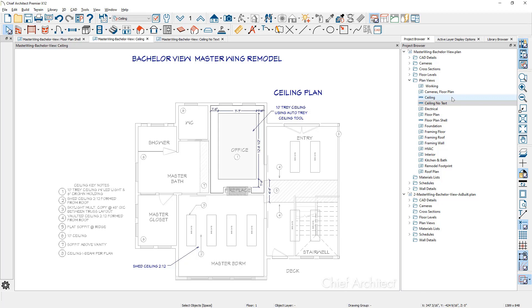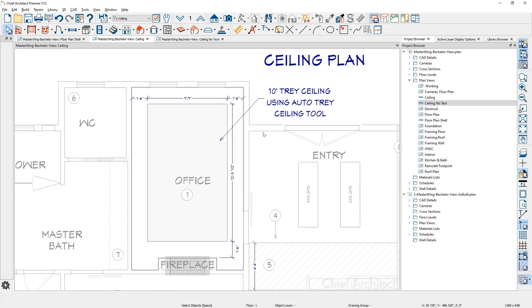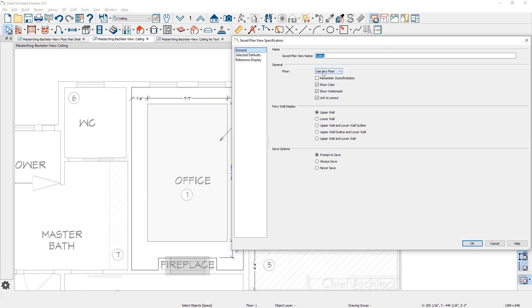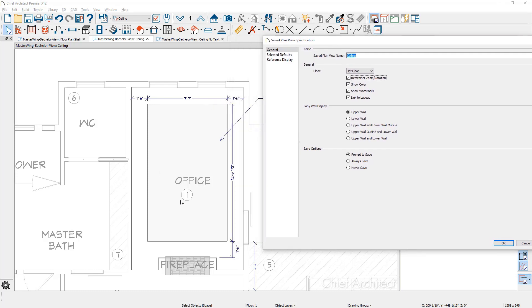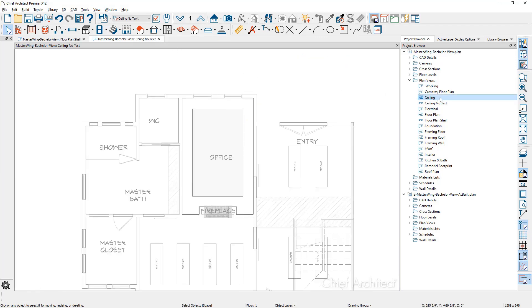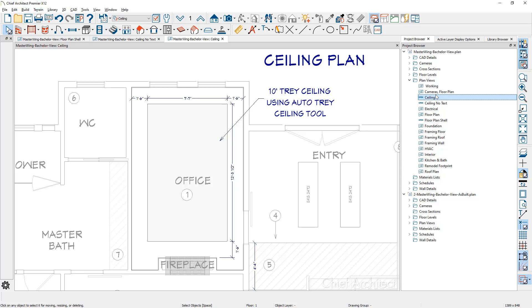If it's something you always do — like a reflective ceiling plan — you can build that saved plan view and save it in your own custom template file. Every time you do a new plan, you'll have those settings associated with your ceiling plan. You can also open a plan view, zoom in on a specific area, and save it with a specific floor and zoom factor — for example, zoomed right into an office area. When you reopen it by double clicking, it zooms right back to where you left it. This is effective when working on a large plan where you want to stay zoomed in to a specific area.